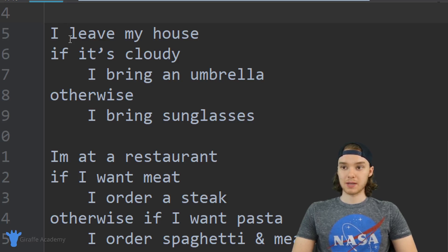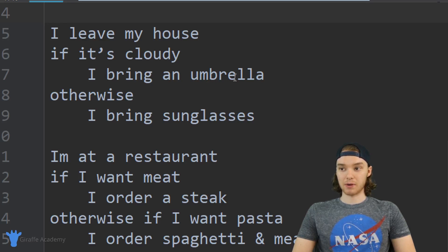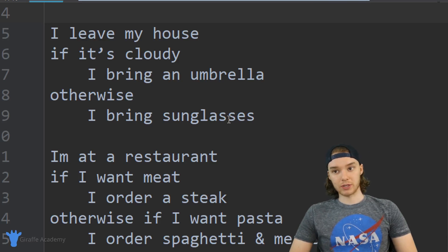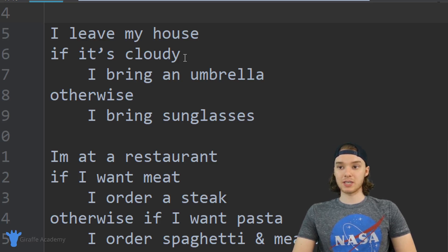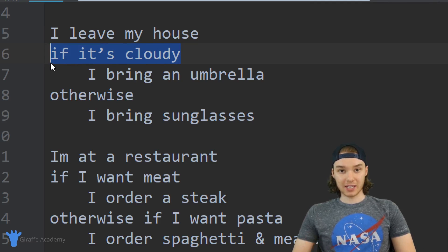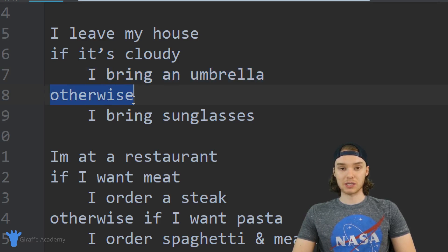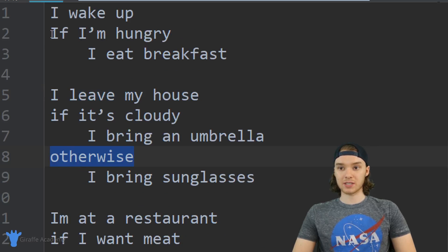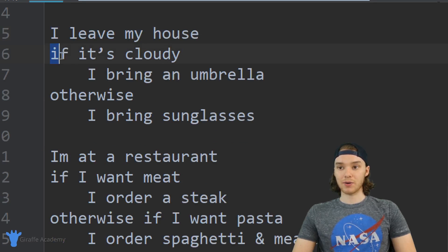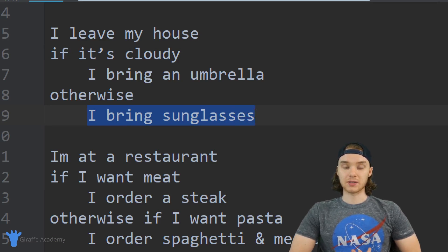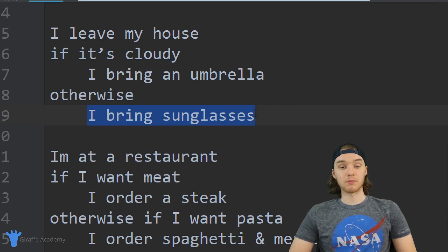Down here we have another one: I leave my house. If it's cloudy, I bring an umbrella. Otherwise, I bring sunglasses. This one is a little more complex — we have our condition 'if it's cloudy', if that condition is true we bring the umbrella, but if the condition is false there's something else we want to do. So instead of just moving on, we go ahead and bring sunglasses.